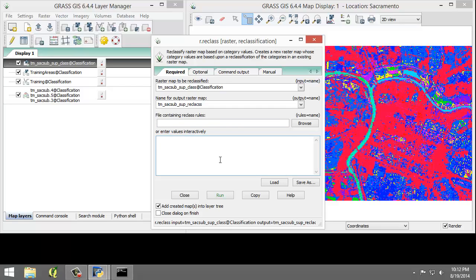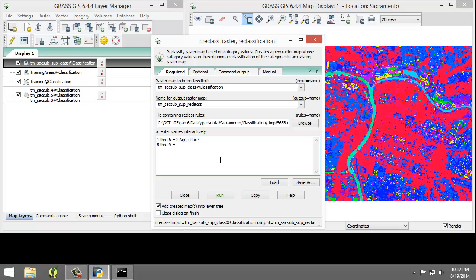Then for the input values interactively, I'm going to enter 1 through 5 equals 2 agriculture, then 6 through 9 equals 1 water.